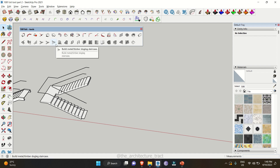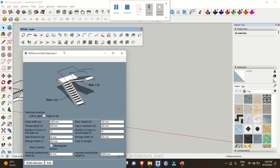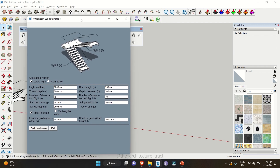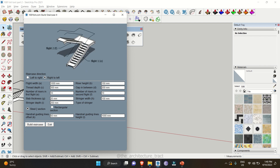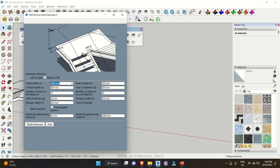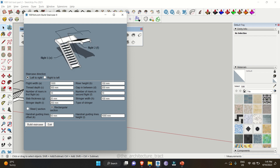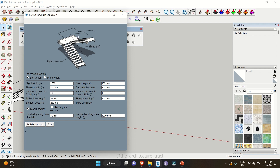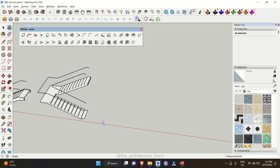Along with this, we have a metal and timber staircase design as well — specifically a metal and timber dogleg staircase. Again, you have two options: left to right and right to left. You can change the flight depth to, say, 1500. You also have an option of steel rectangular section — or if you go with steel I-section or C-section, you can select that. Once done with the values, click on 'Build Staircase', click a start point and then give a direction. There you go — it saves pretty much time.